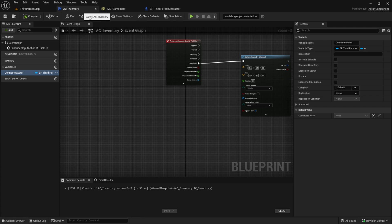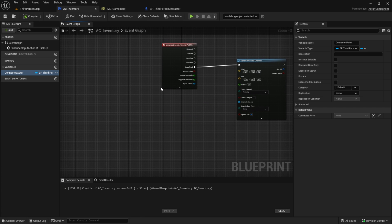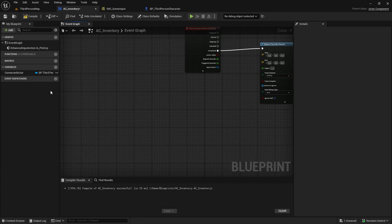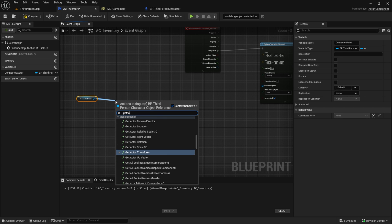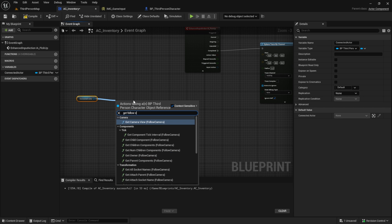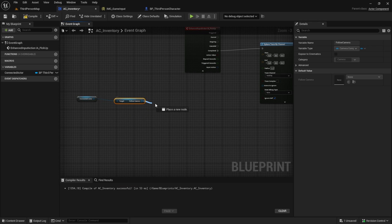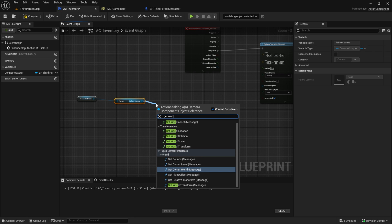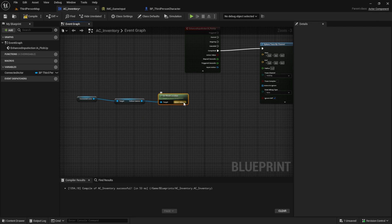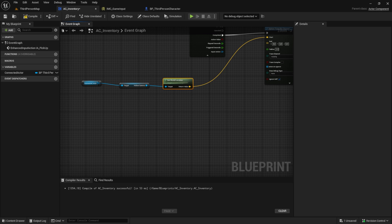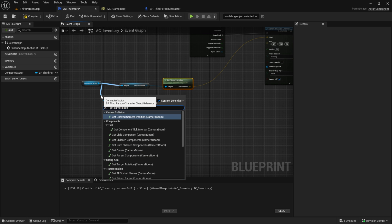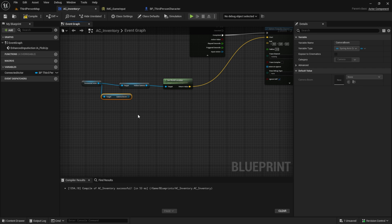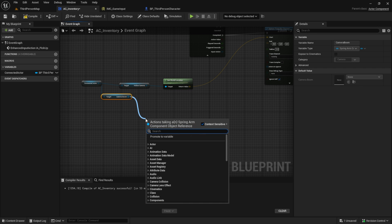Go back to the AC_Inventory. Pull in the Connected Actor and search for the Follow Camera, then get the World Location and plug it into the Start. From the Connected Actor we also want to get the Camera Boom, and from that get the Target Arm Length.